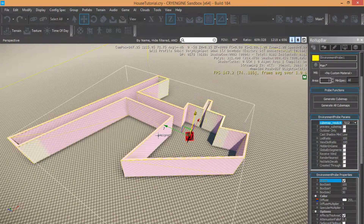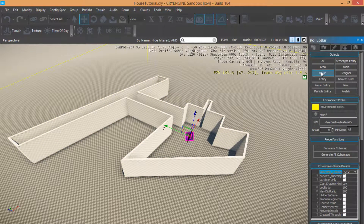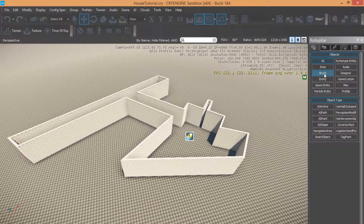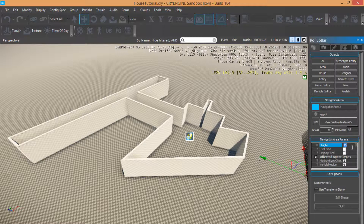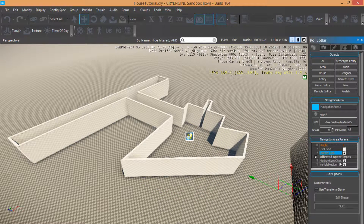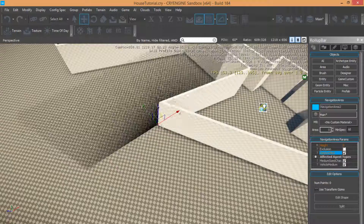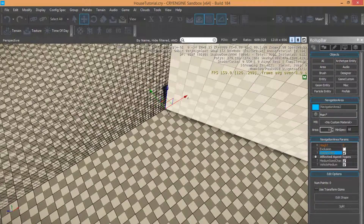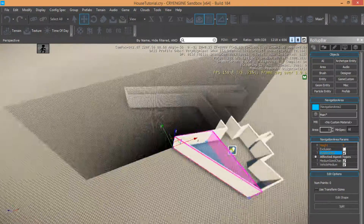Now let's create a basic AI. Come in AI Navigation Area, set the height, and check Display Field. Make sure you have selected the Checkered Medium size chart and Vehicle Medium. Also, let's create the shape for my navigation area.